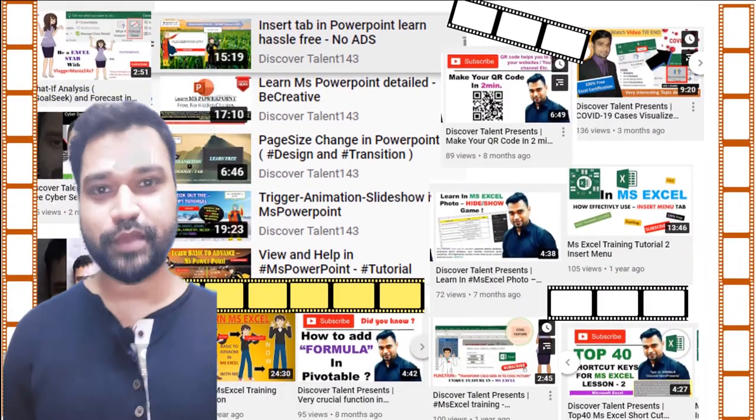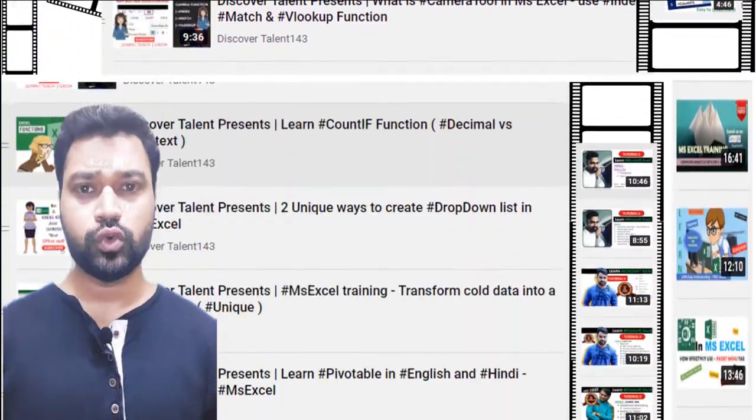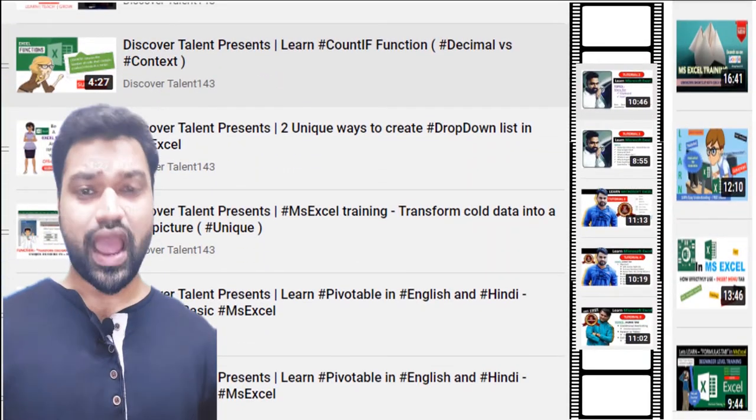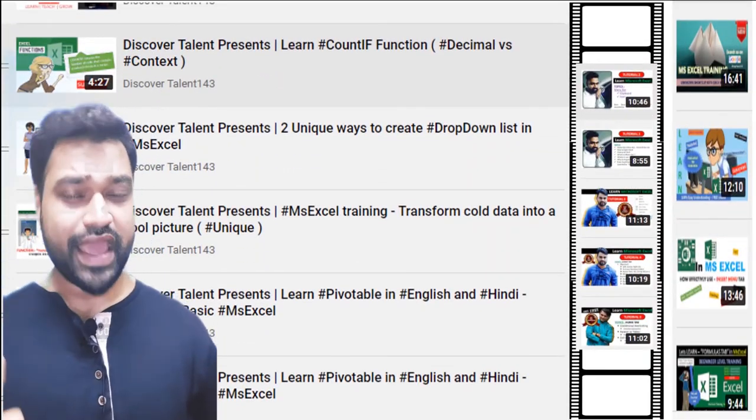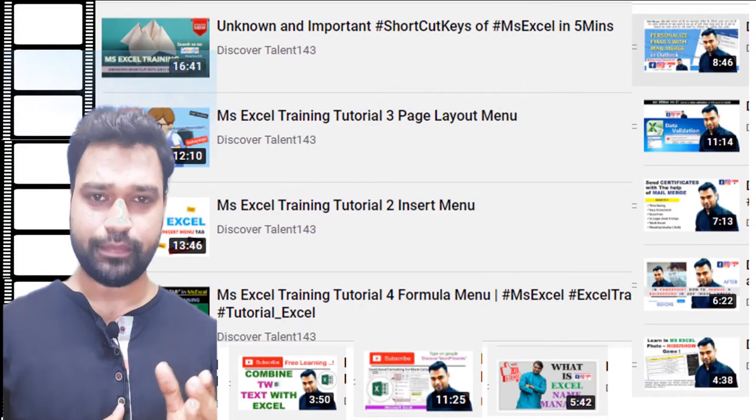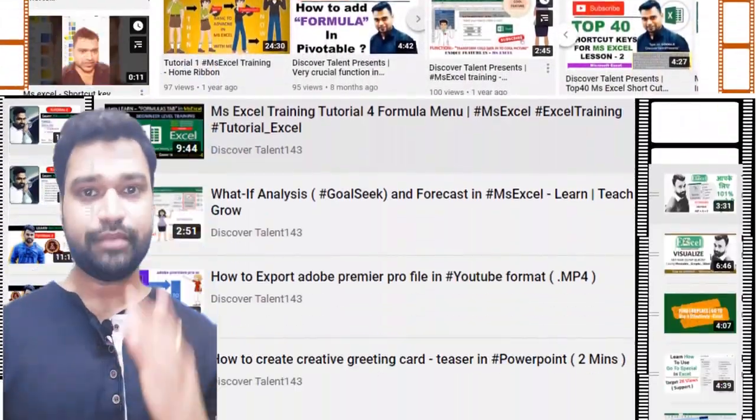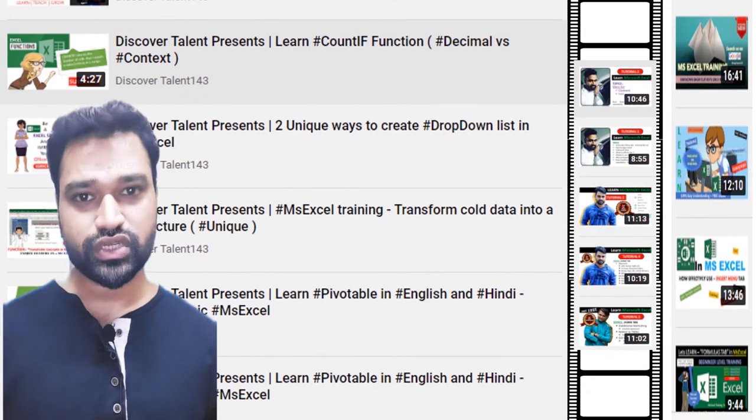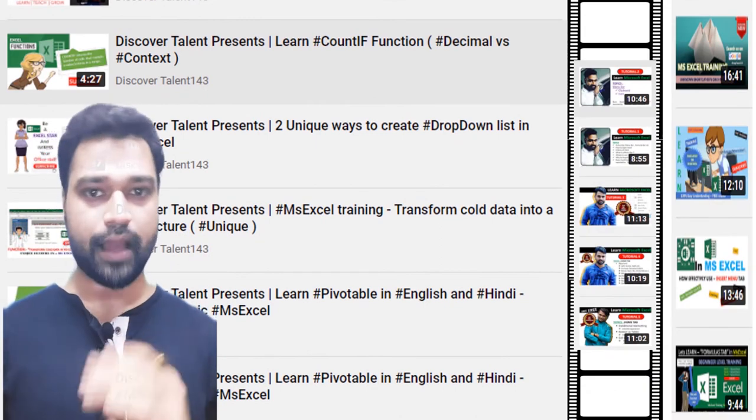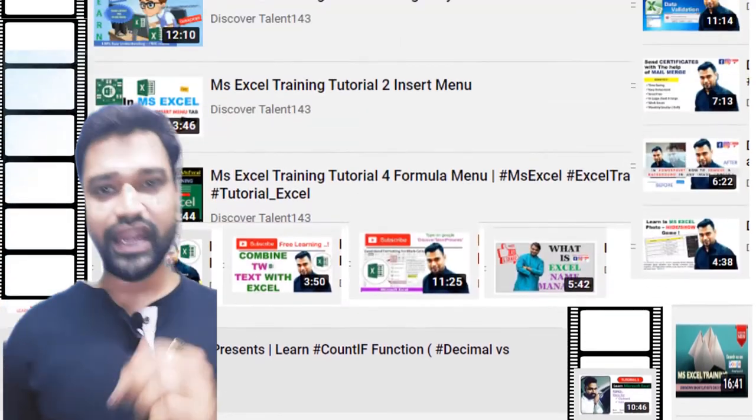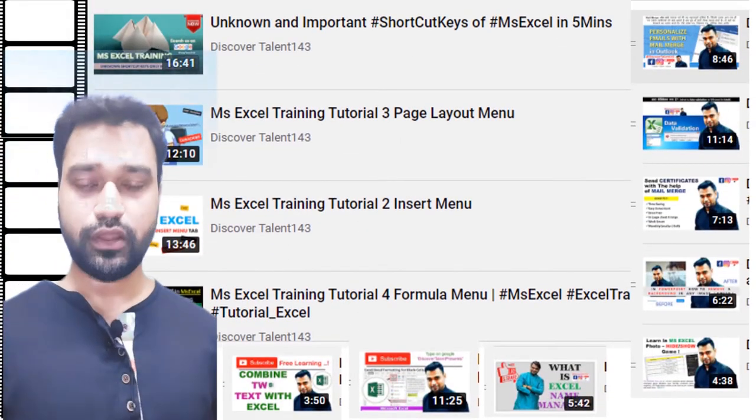Welcome to Discover Talent Friends. I am your host Benoit. Today I will show you Treemap, which is used in Tableau and Power BI. We will use the same Treemap in Excel. Let's start with Discover Talent Presents.